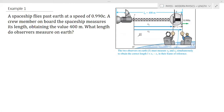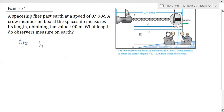For example number one, a spaceship flies past Earth at a speed of 0.990 speed of light. A crew member on board the spaceship measures its length, obtaining the value 400 meters. What length do the observers measure on Earth? In this problem, we will write first our given: the proper length, or L₀, which is 400 meters. Our speed, or velocity, is 0.990c. And what we are looking for is the length.